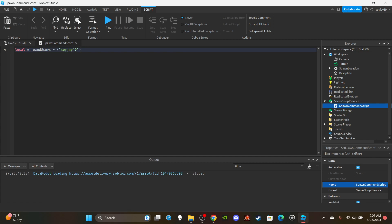A more reliable method in my opinion would be to use Roblox IDs because if a person changes the username you'd have to update the script, but using a user ID the person will literally have to switch accounts. I would recommend using IDs but usernames is fine too.